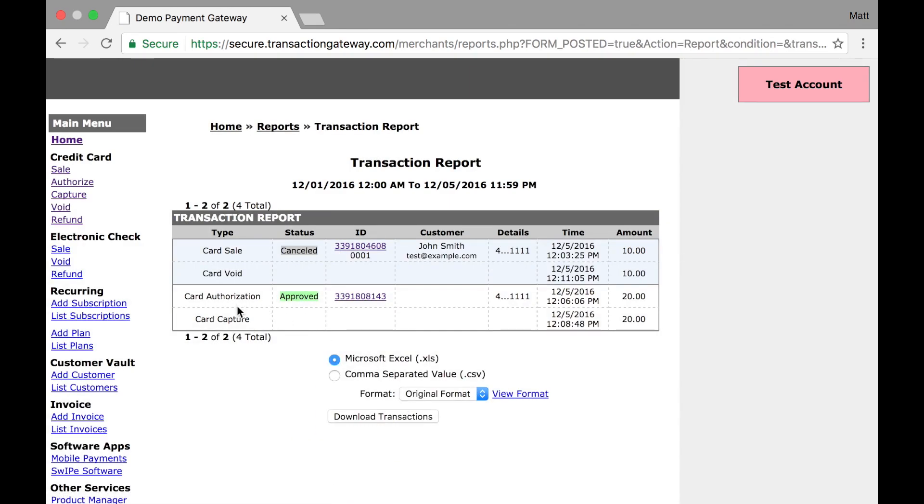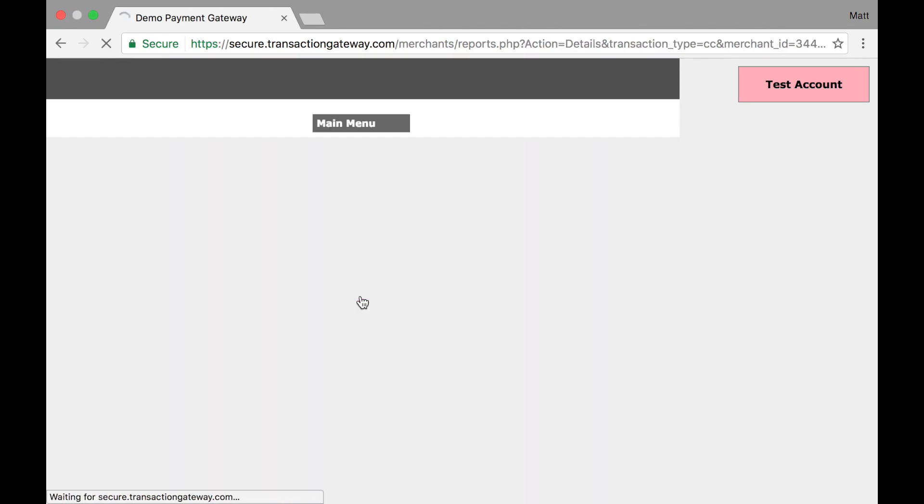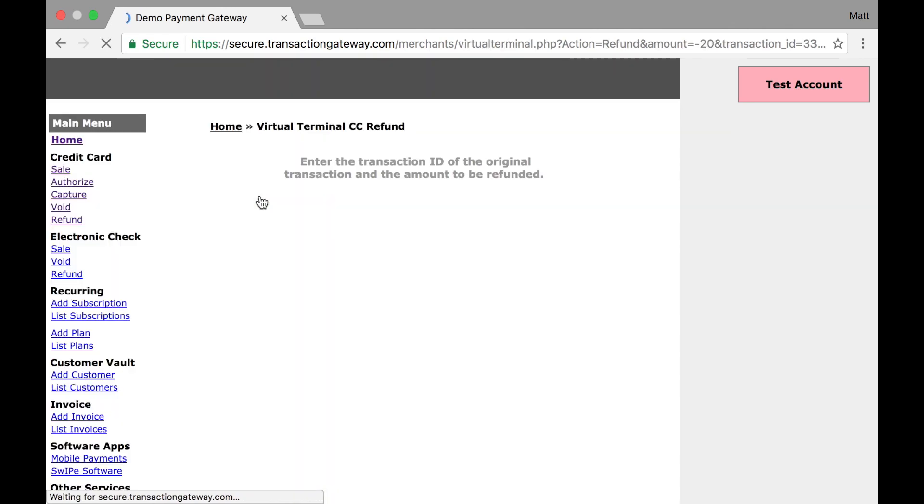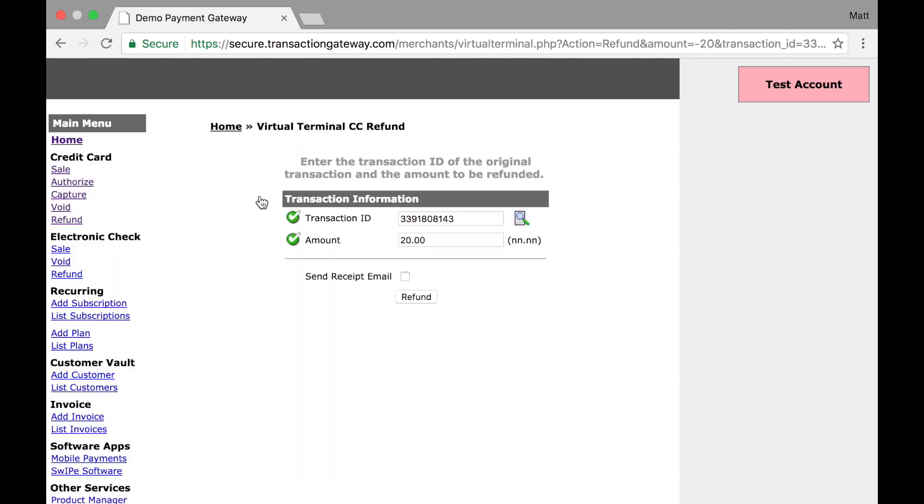And I'm going to refund this capture that I just did. I'm going to click on the transaction ID. And as you can see, the void option is there. But I'm going to do a refund. When I click that, it auto-fills the transaction ID for me and the full amount of the transaction.